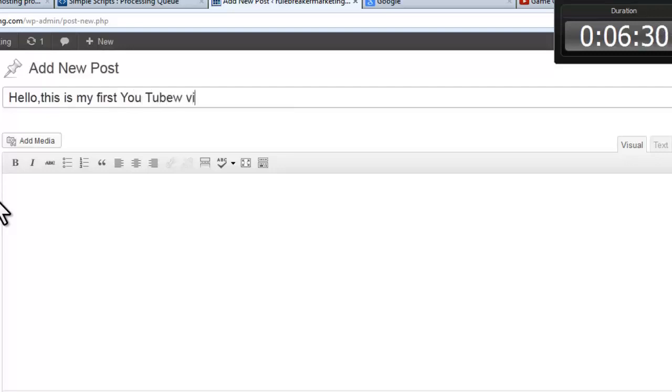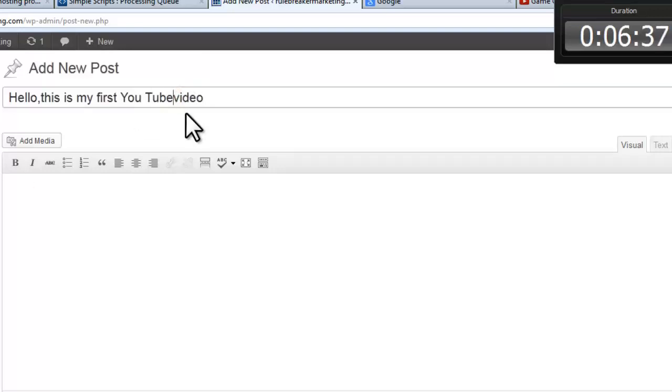Hello, this is my first YouTube video. Yes, I'm slow.